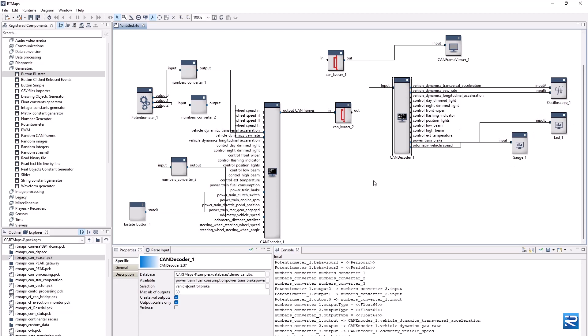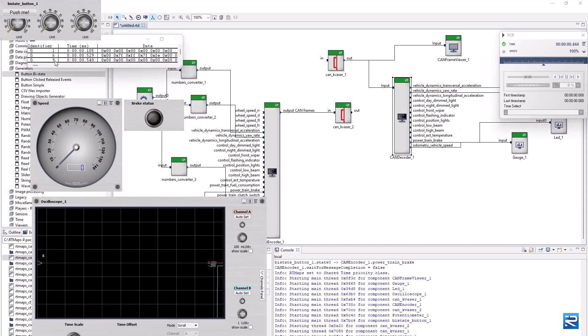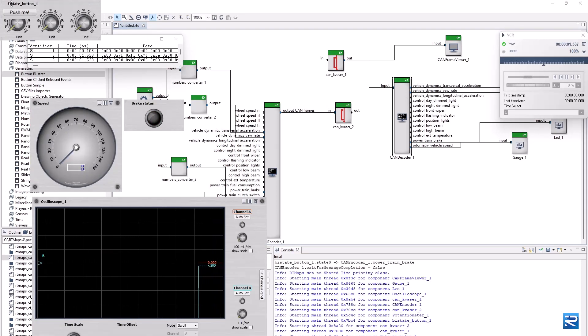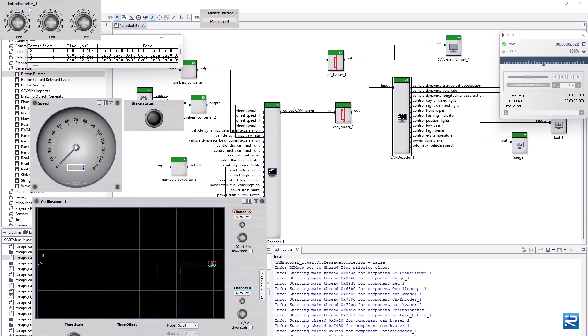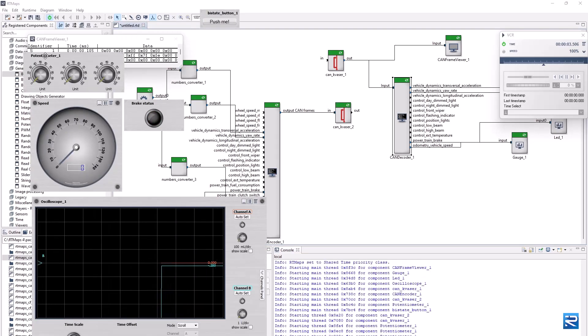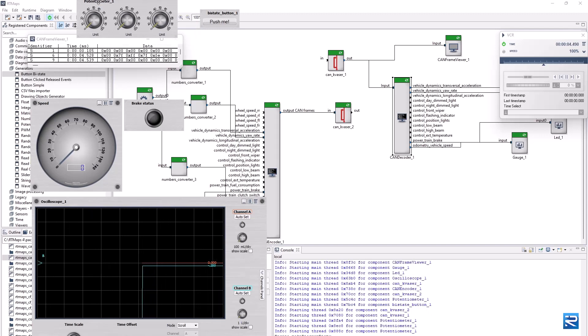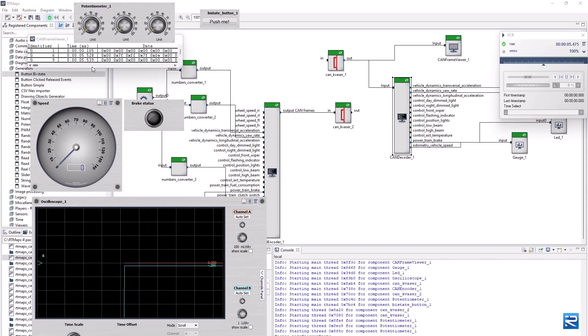We can now verify that the actions on the input widgets go through the entire data flow to the corresponding display widgets, via a physical CAN bus.